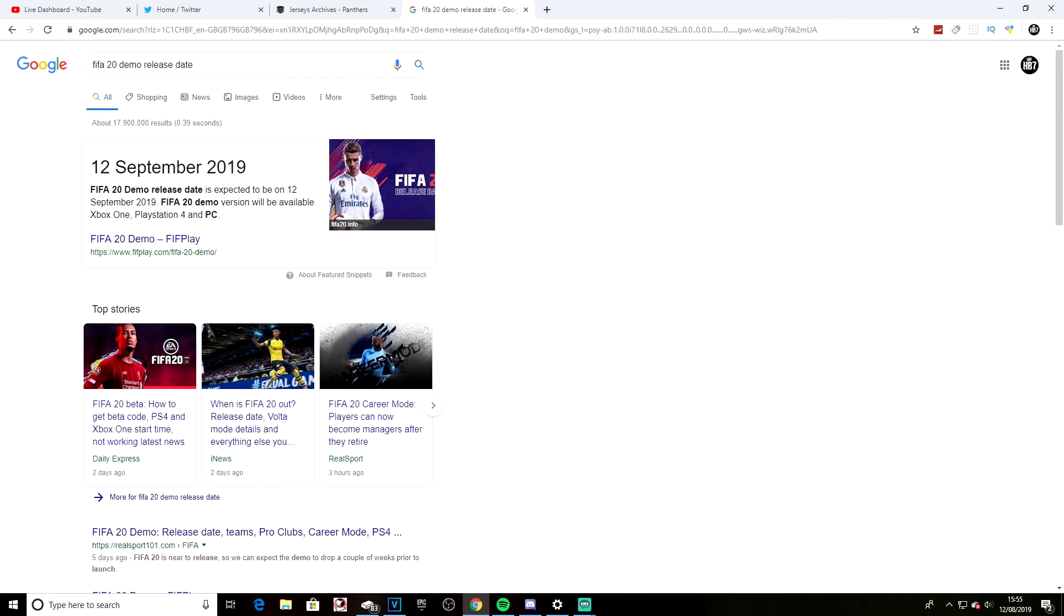So in just under a month, the FIFA 20 demo will be released. It comes out roughly around the 12th of August. Now the beta is out, I do have a code to play, but obviously I can't share any details. But the demo does come out pretty soon. I'm going to show you a way of potentially getting it early, depending on how EA released the demo this year.